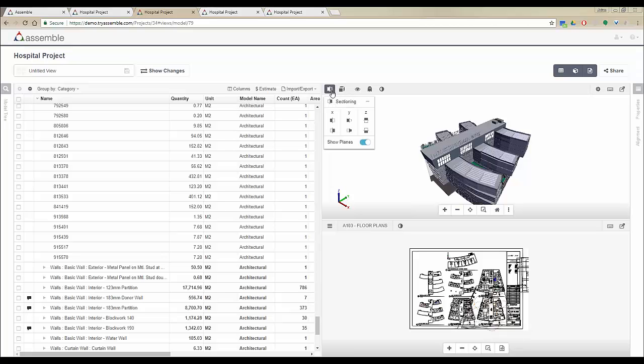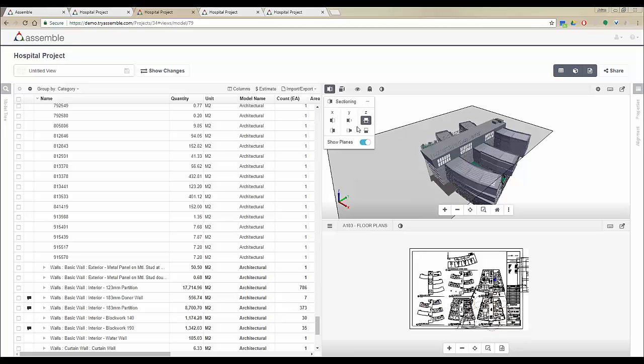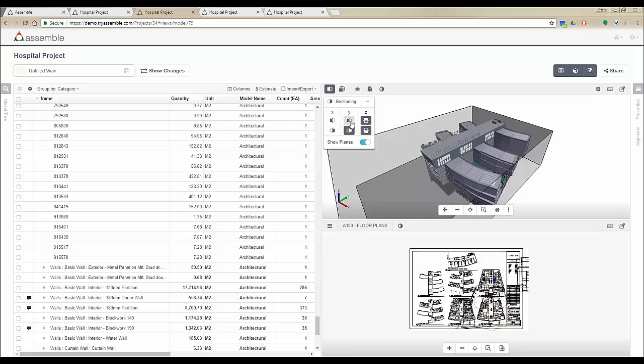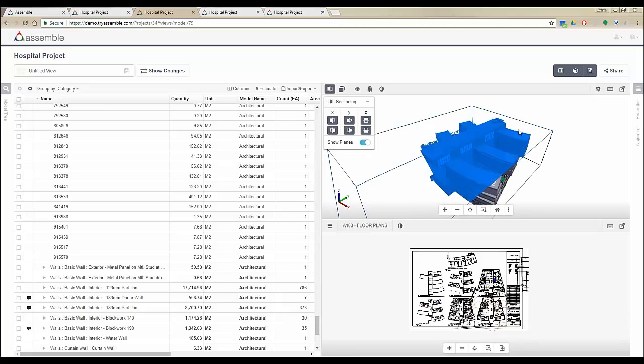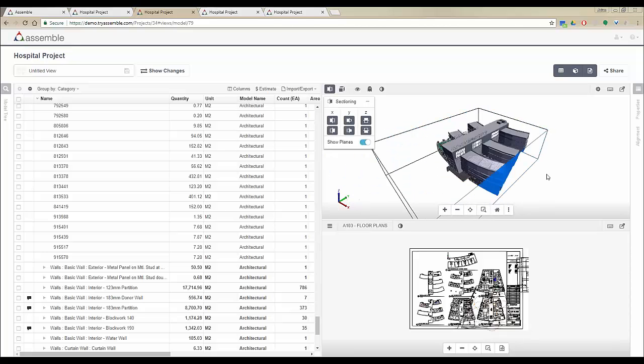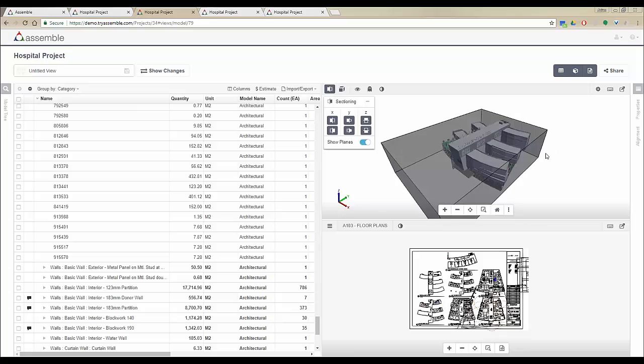We've also added the sectioning tools. Now you're able to section cut the models in X, Y, and Z planes. When you turn on all of them, basically you get a section box inside Assemble.